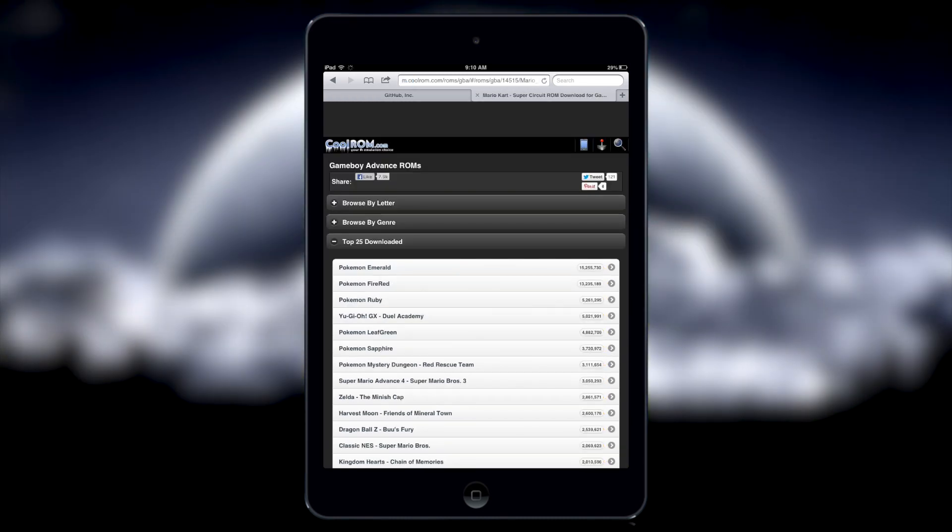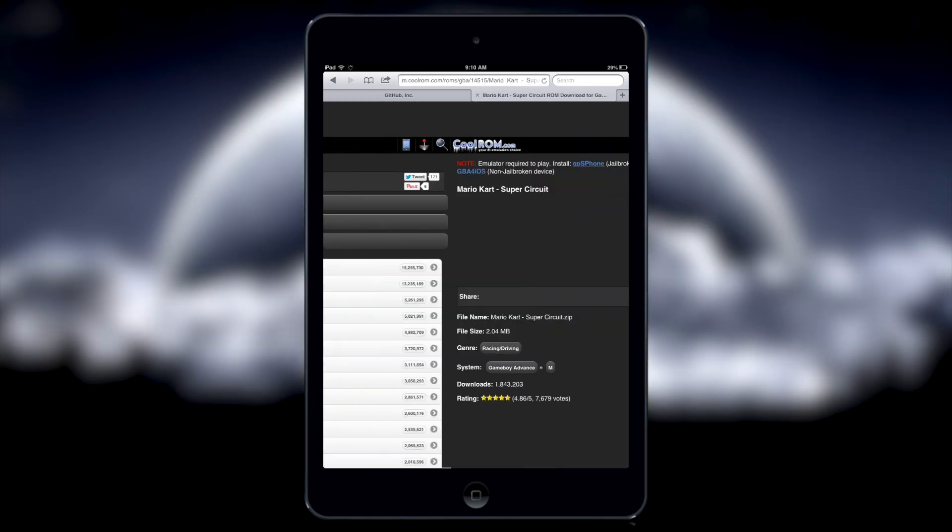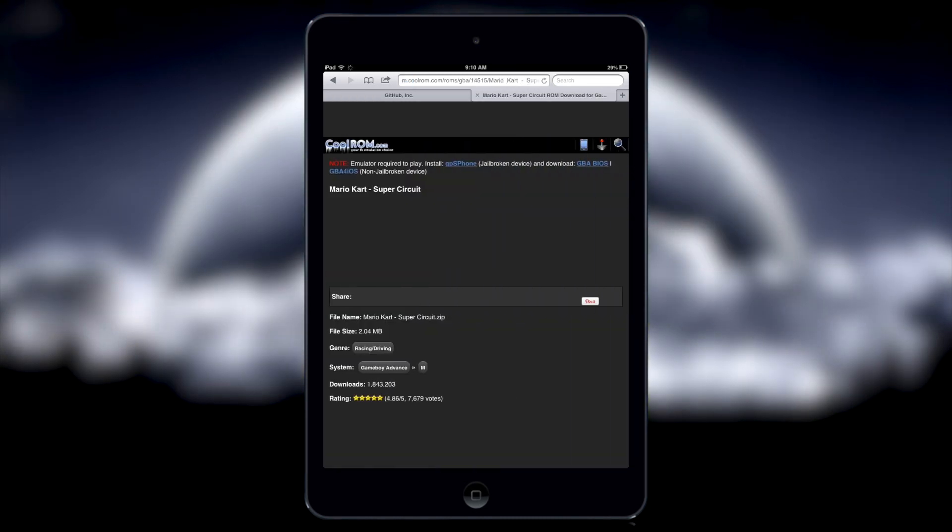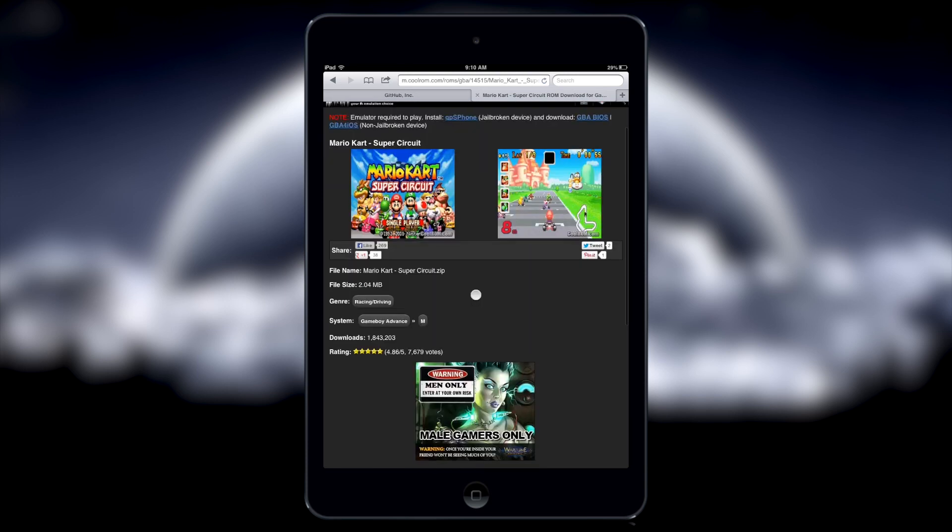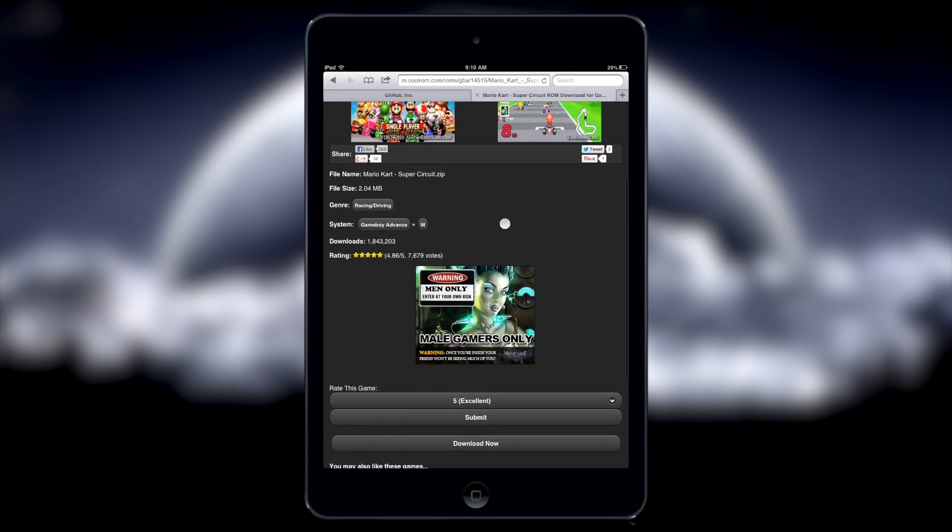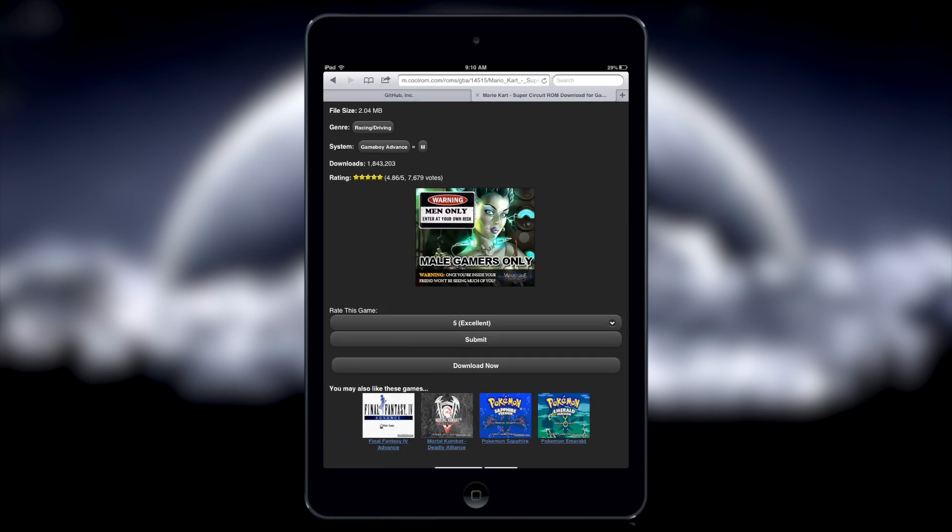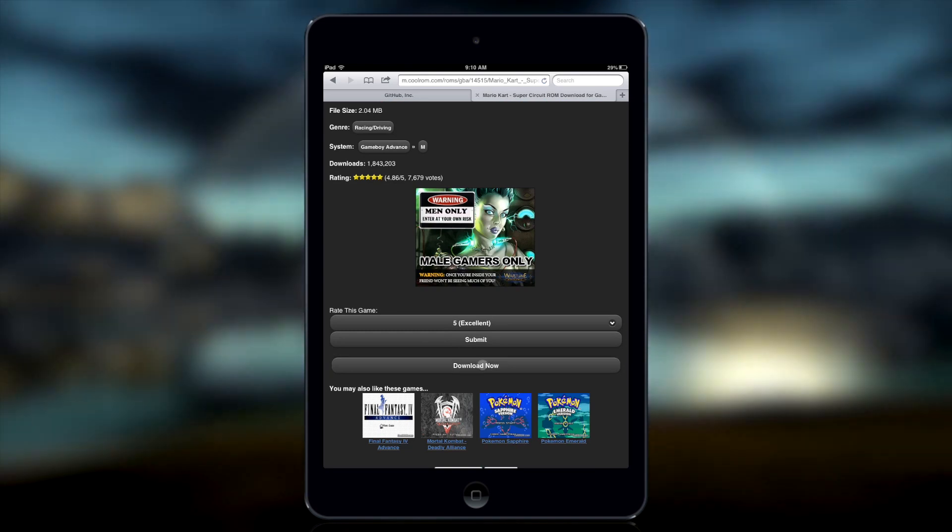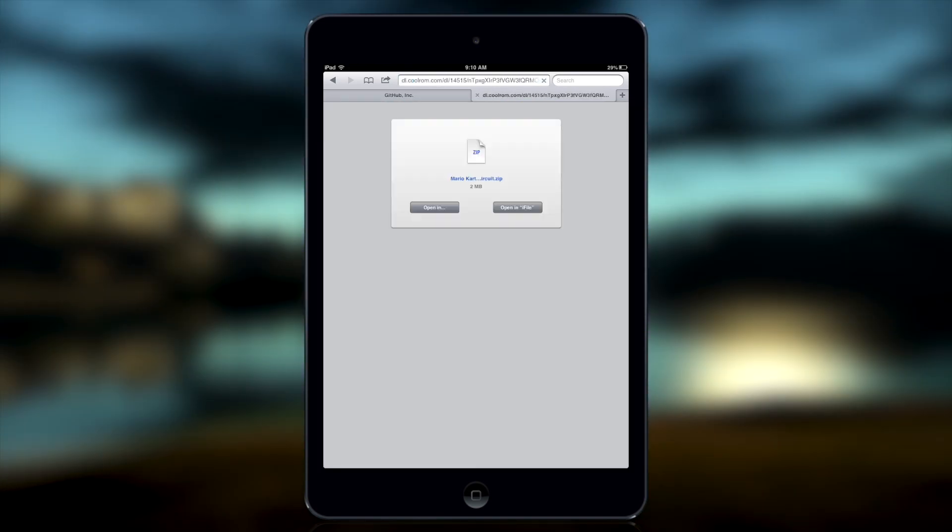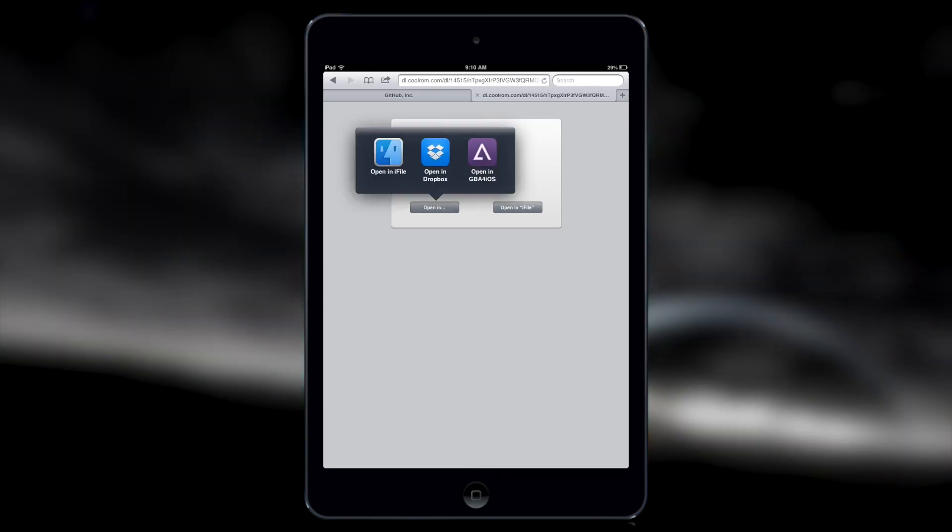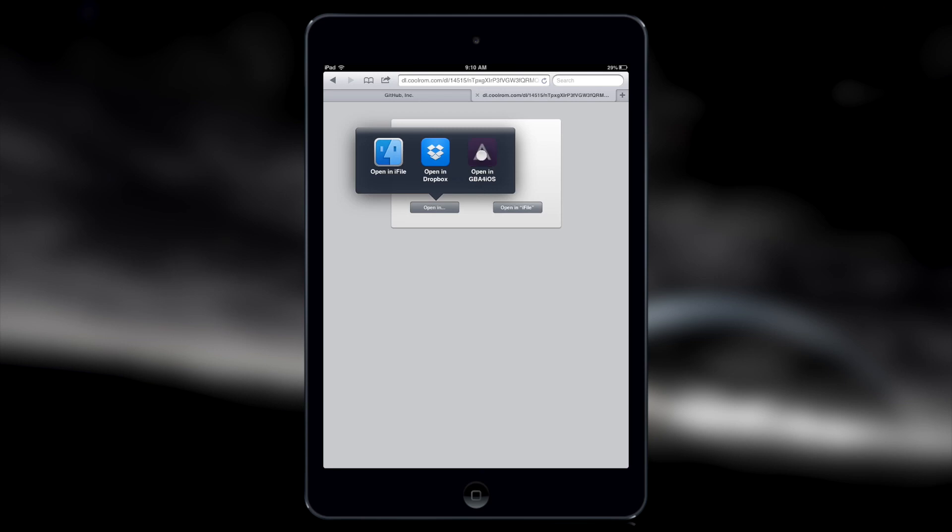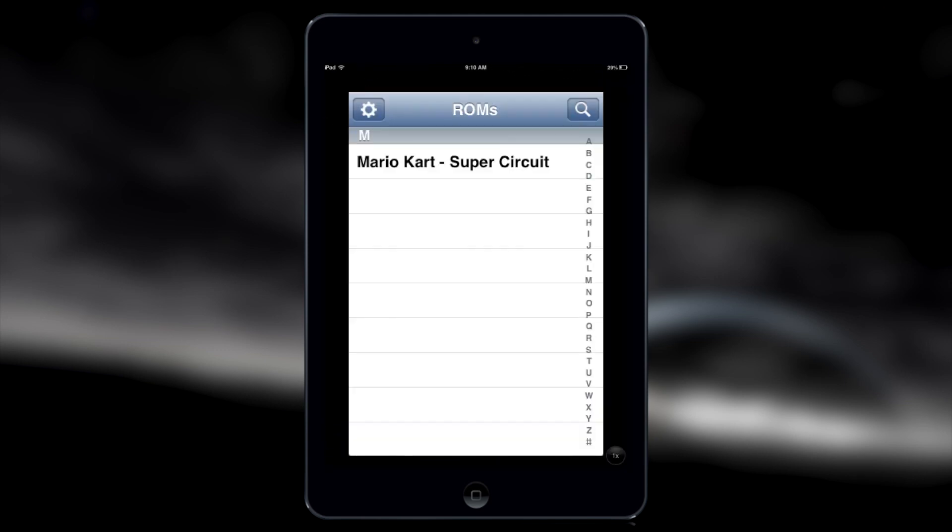I'm going to go ahead and install it, so I'll tap on download now. I'm going to tap on open in, and you're going to select Game Boy Advance for iOS, it's going to switch in, there you go.